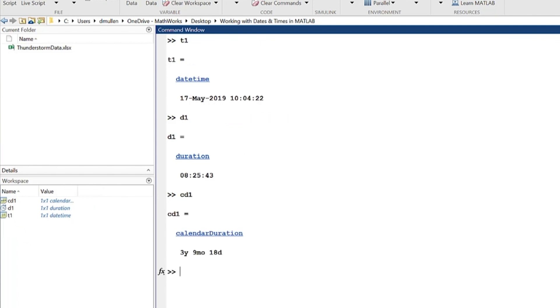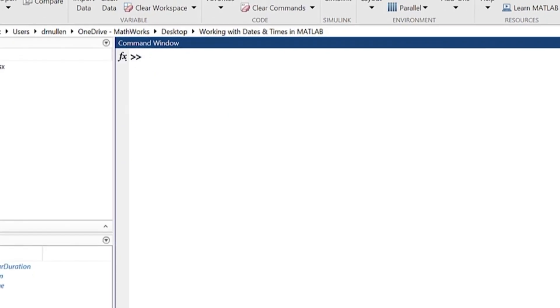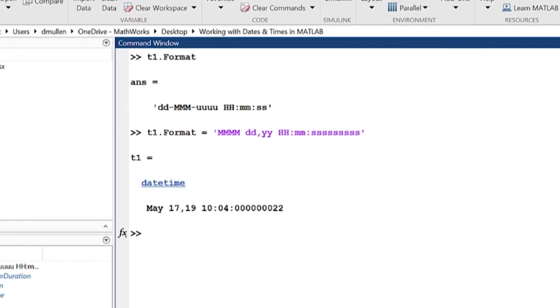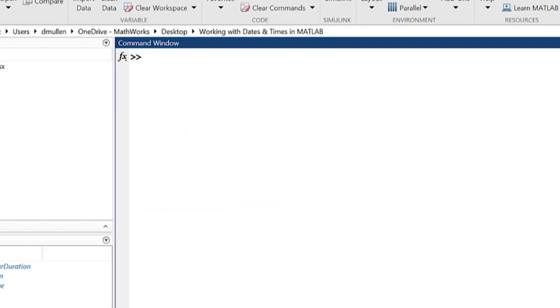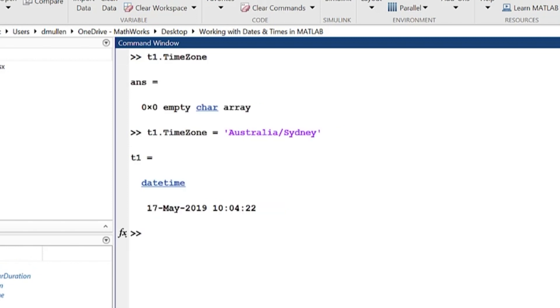These three data types have much in common and interact with each other often. Dot notation is used to see and adjust the properties of all three, like changing the units of how the date or duration is displayed. Plus, dot notation can be used to assign a time zone to a date time, which is essential when dealing with data from multiple locations.